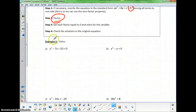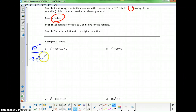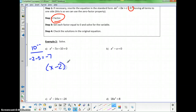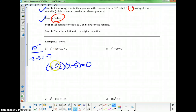In the first example, we have a trinomial already in standard form, so we go ahead and factor. The leading coefficient is 1, so we need to break up 10. Since 10 is positive and the middle term is negative 7, we need two negatives. Negative 2 and negative 5 add to negative 7, so it factors into x minus 2 times x minus 5 equals 0. The left-hand side is now factored and the right-hand side is still 0.